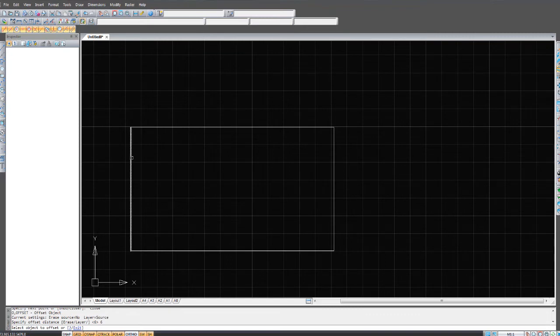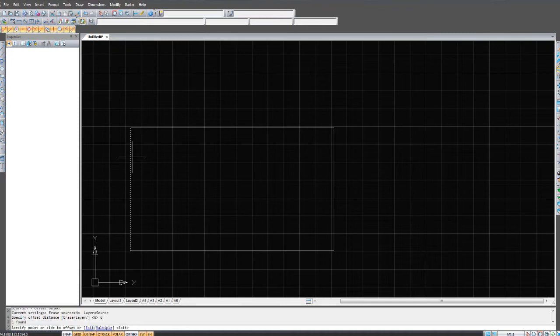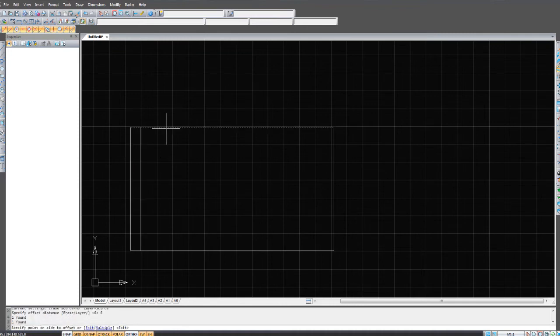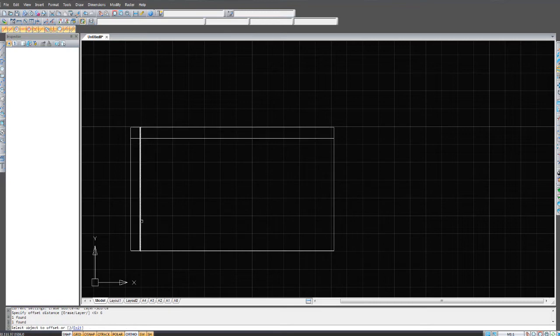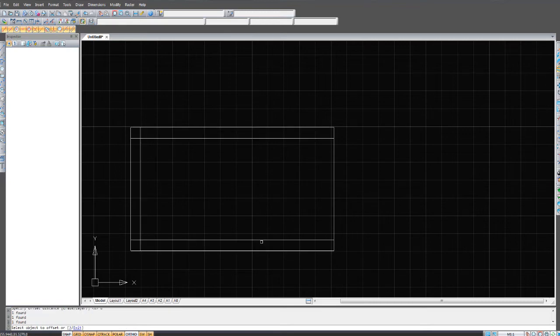I want to offset this line to the right by six millimeters, so I'm clicking on the right side of the line, dragging over and clicking. I'm doing the same with this. Click on the side that you want to offset to and do it like that.